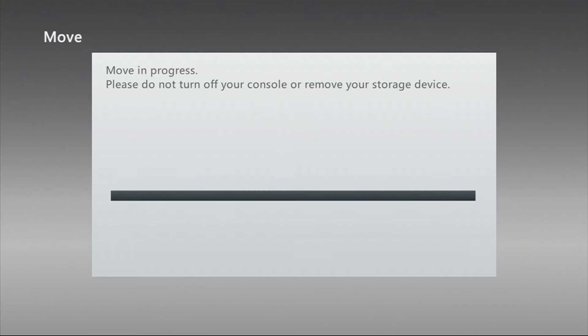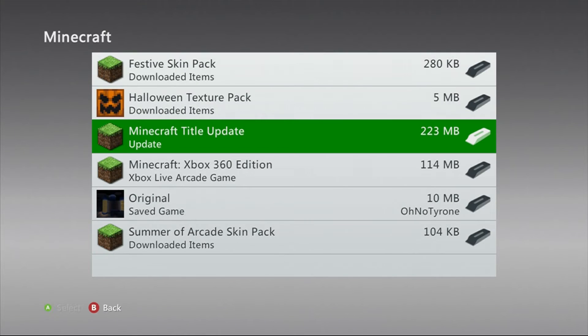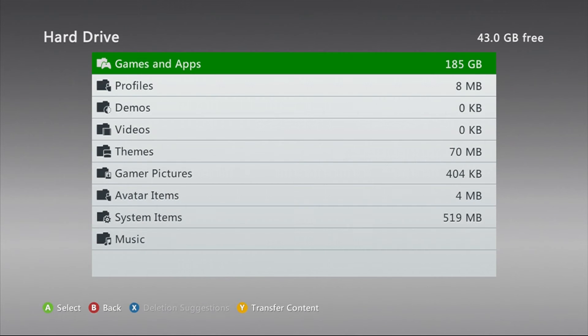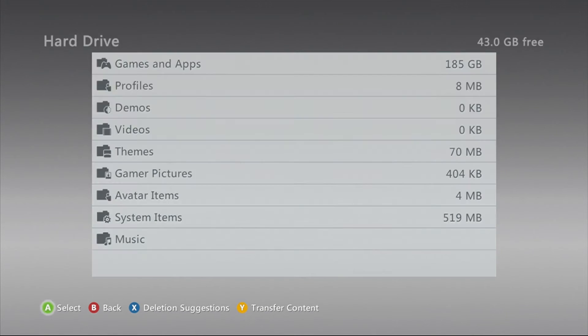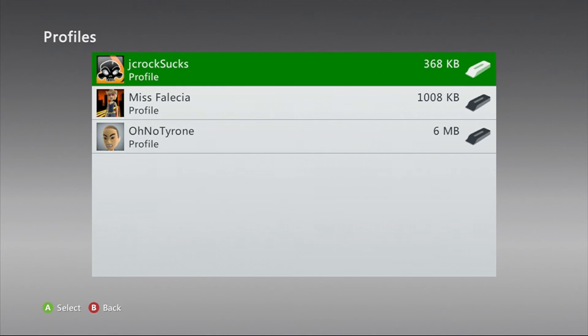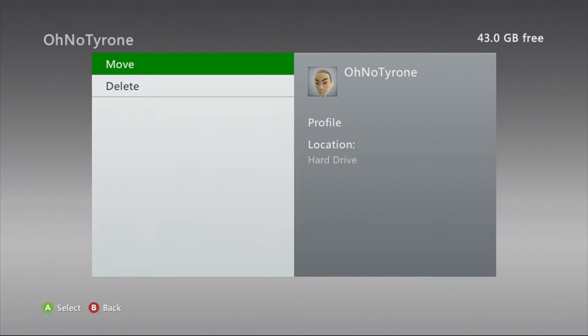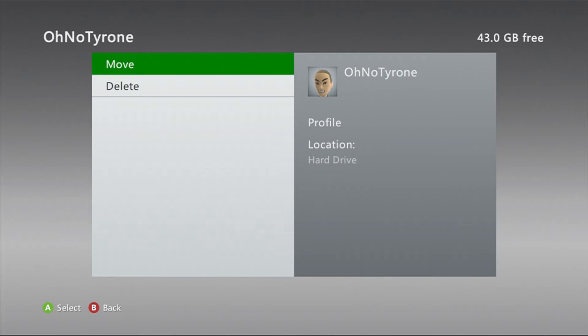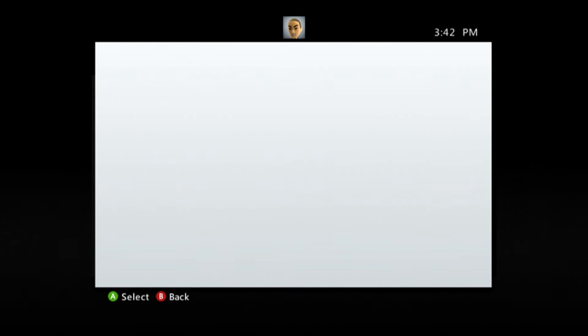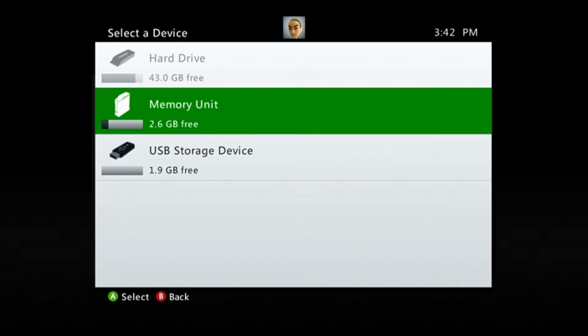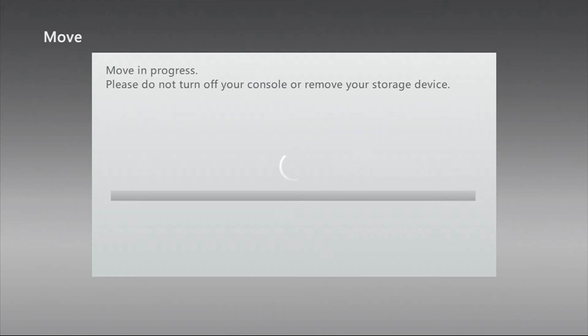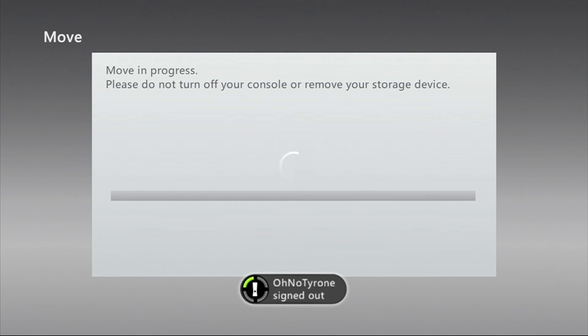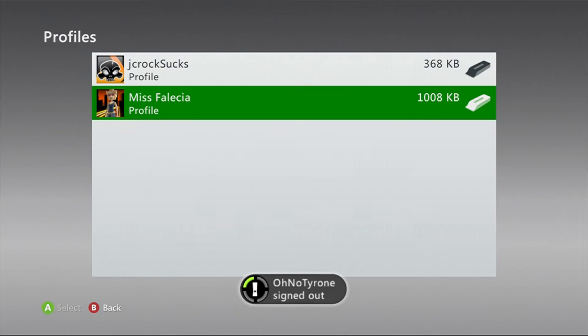Then you're gonna go back to your hard drive as well, and it's gonna be under Profiles. You want to get your profile that you use and you're gonna move that over. So once that's done being transferred to your storage device, all you're gonna do is just go down to your storage device and make sure that both of those transferred with no issues.